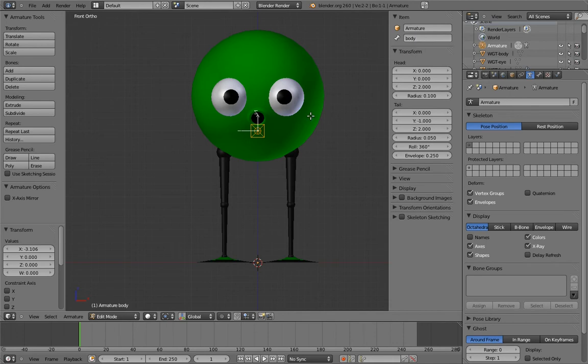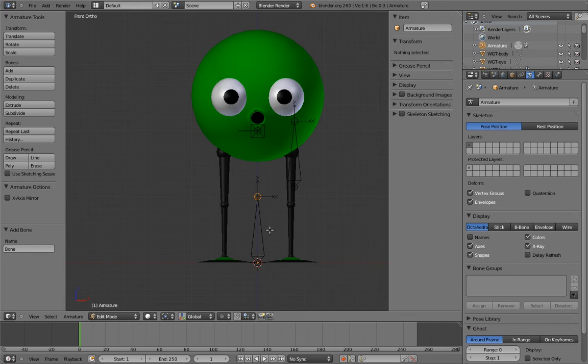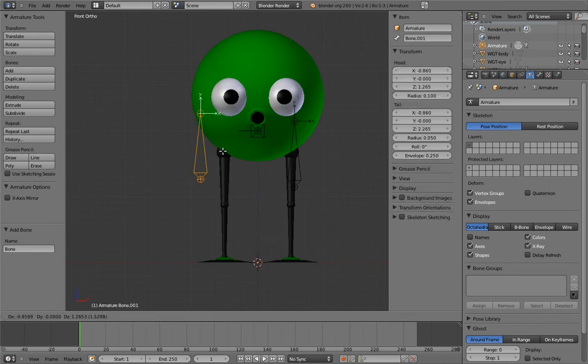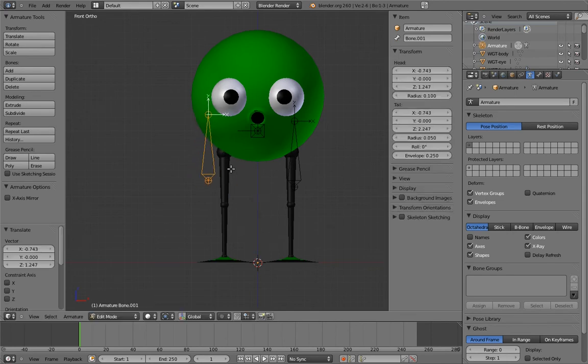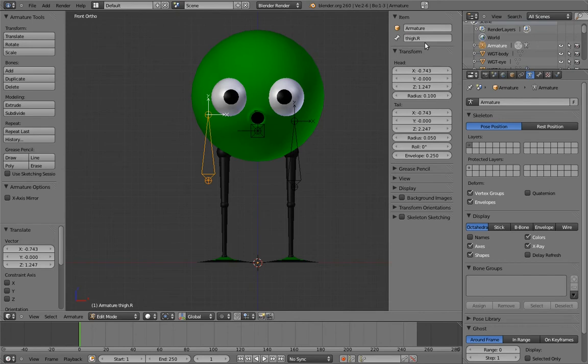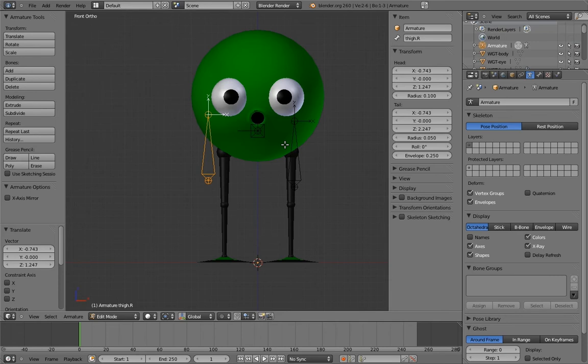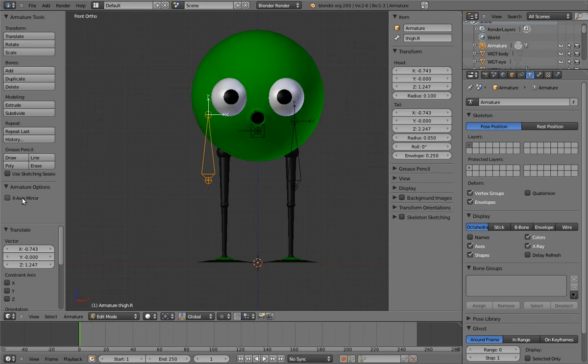And now let's add the thigh bones for each leg. Name them Thigh.L and Thigh.R. Now, this L and R naming convention for left and right versions of the same bone is not just for clarity, although it is for that too. But if we name our bones this way, we can take advantage of a cool feature in Blender that automatically keeps bones mirrored across the X-axis of the armature.